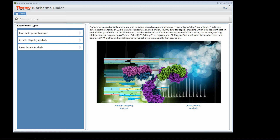Welcome to the BioPharma Finder help video. In this example, I'm going to show you how to process an intact protein analysis experiment.